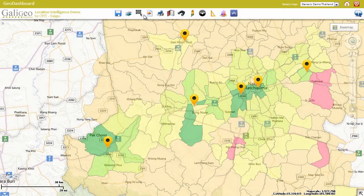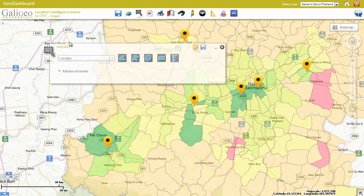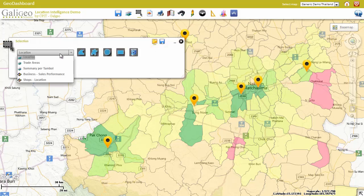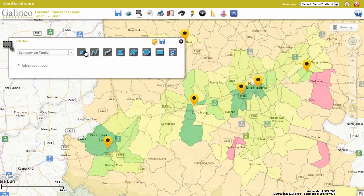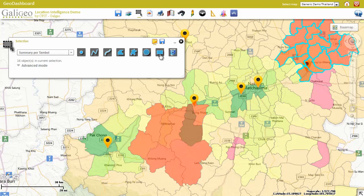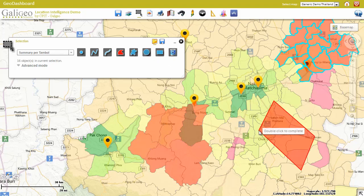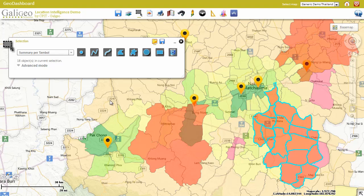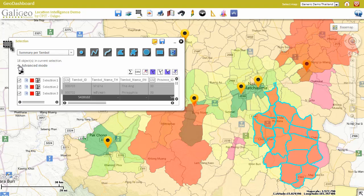One of the key features of Galigio is the bidirectional interaction. This is particularly visible with the selection tool. Here, we are demonstrating how we can select several areas — first an area with a circle, then with a rectangle or a polyline. Each selection is summarized in the table demonstrated here.